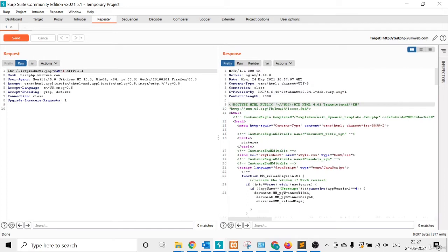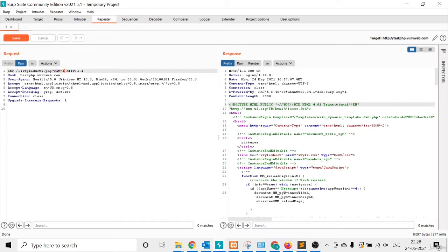Suppose I want to do manual testing. In this request there are about eight lines total, so you have to manipulate everything one by one and check what kind of response you get. For example, there is a parameter called cat equal to one that I want to check.